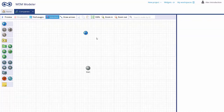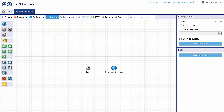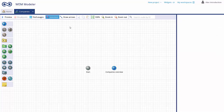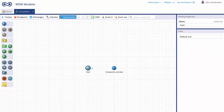Within the flowchart editor, you can drag and drop all the elements you need to build your application. Drag and drop blue user interaction nodes to create user interaction screens. You can change the node properties like the name. You can create your application flow by simply drawing arrows — just point and click the nodes you want to connect.